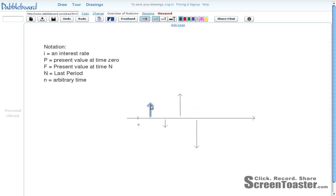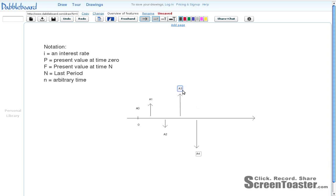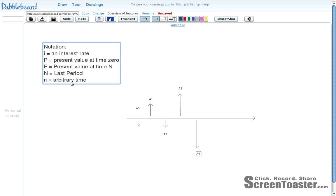Now, associated with those are the actual values these represent. And those are usually depicted as A sub the time period that's there. I put a few of those in. Please note it's hard to do subscripts on this. But that is the benefit you would receive in time period 1. That's A sub 1. The cost that you incur in time period 2 is A sub 2. And so on down the line. And I'll add this to the notation over here.